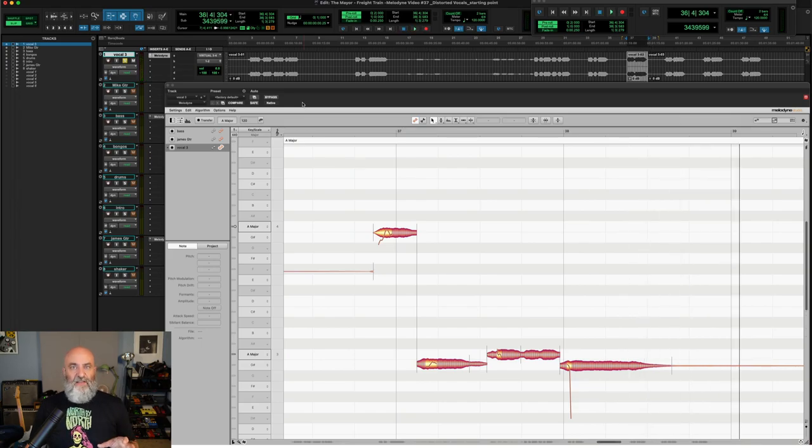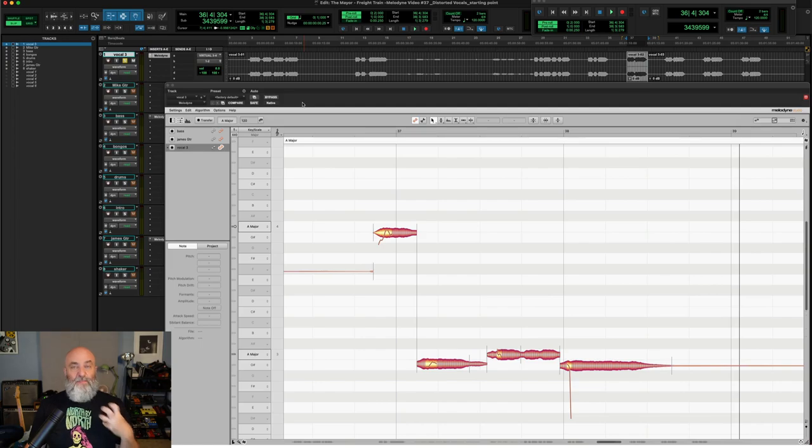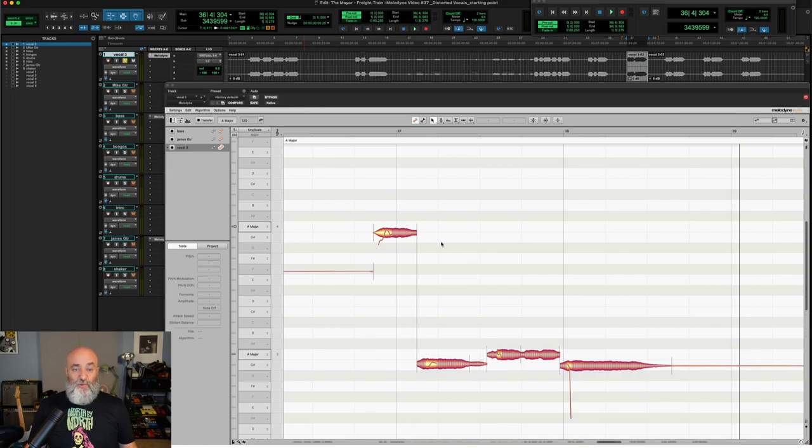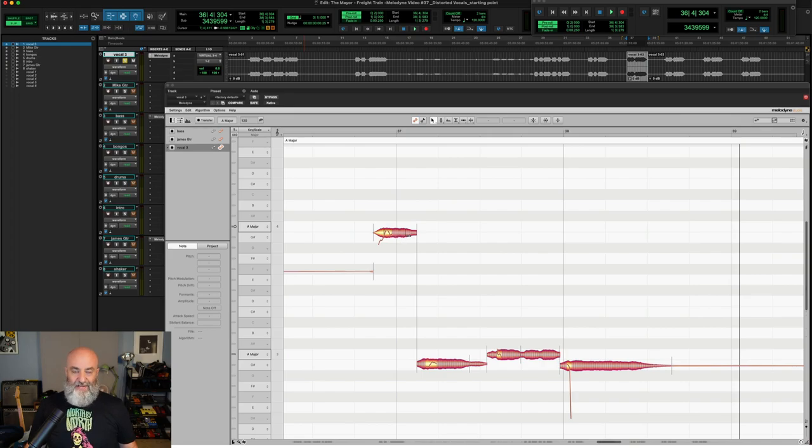So as you can tell there, not only are we dealing with a yelling, screaming, distorted vocal, there's an effect that is baked into that vocal as well. And if you're looking at the screen right now, looking at the blobs, you can see that Melodyne is having an issue with it by looking at all of these vertical hash marks right here.